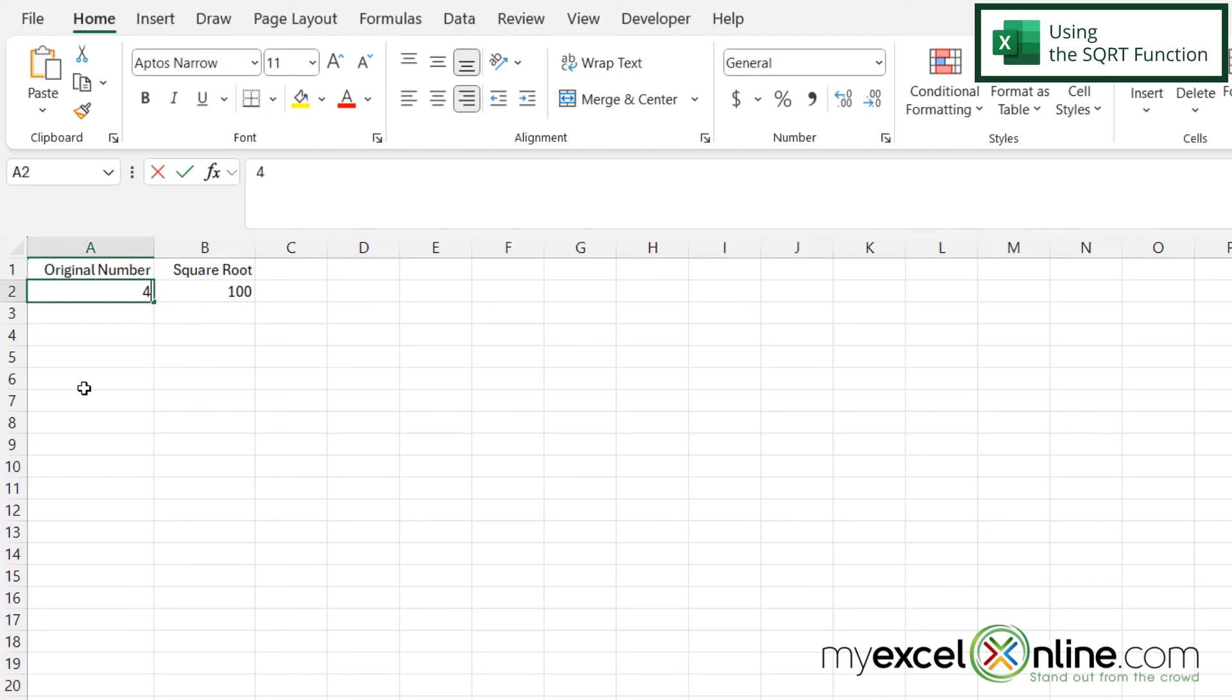So if I change this to a 4 I'm going to get a 2. If I change this to a 9 I'm going to get a 3.